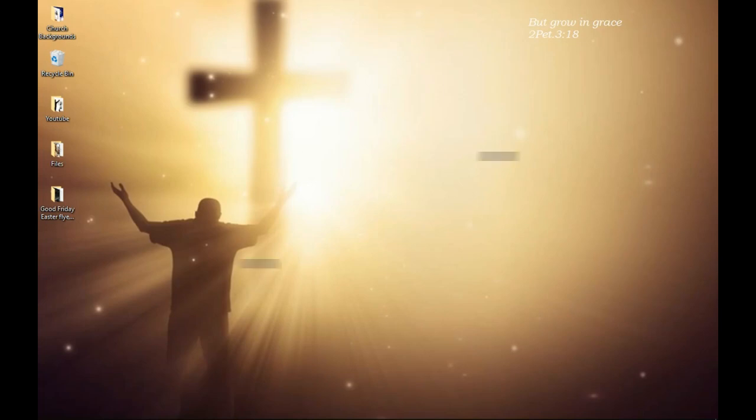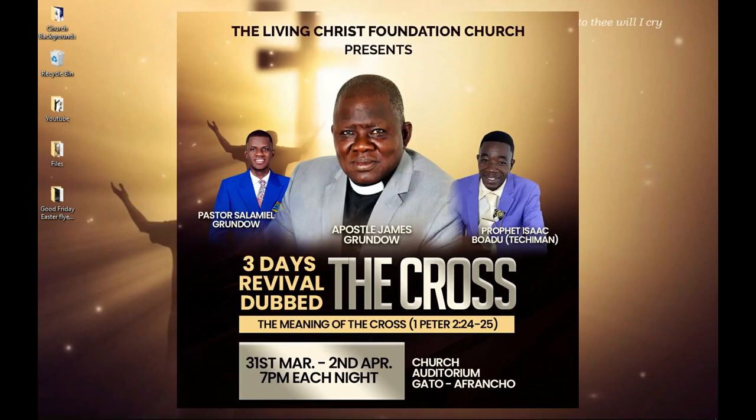In this video we take a look at how to create a church flyer like this for Easter or Good Friday, and this is coming up.